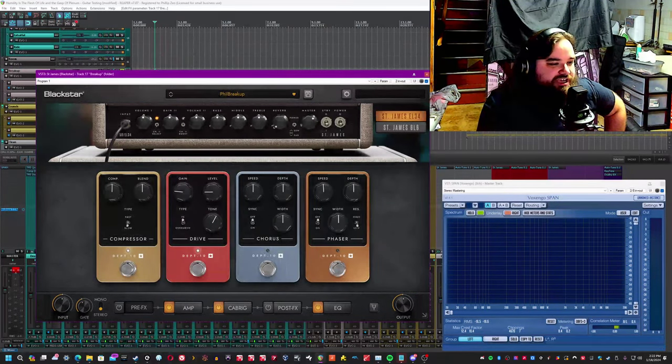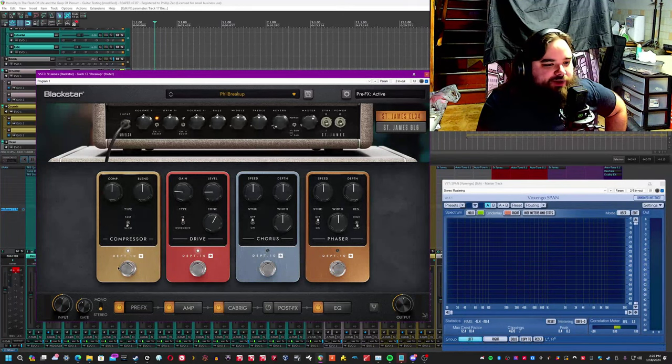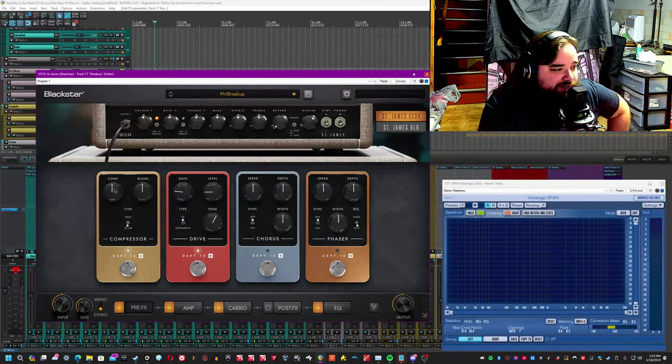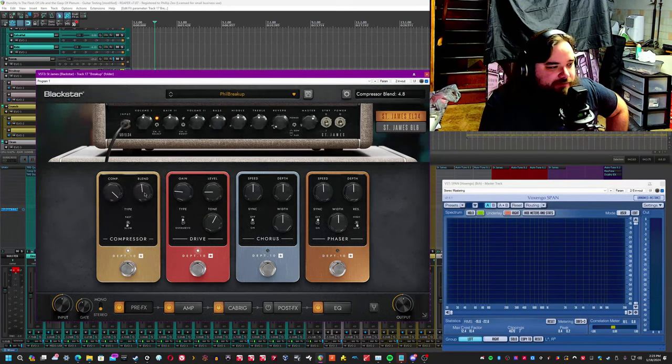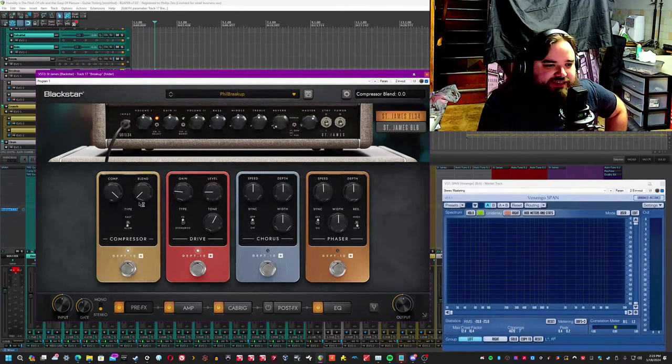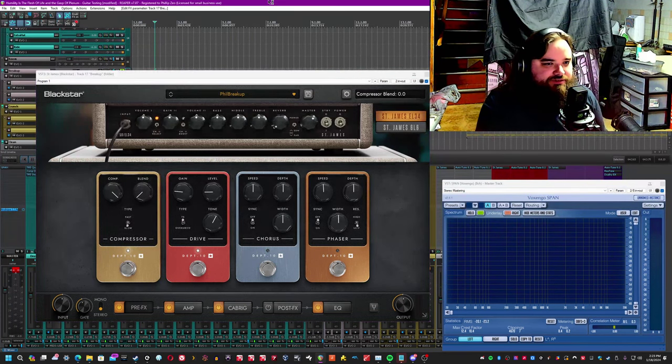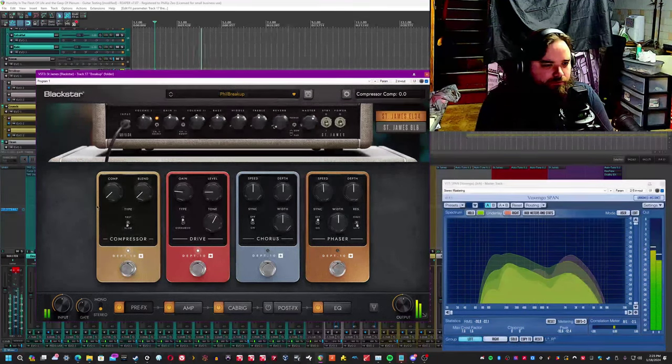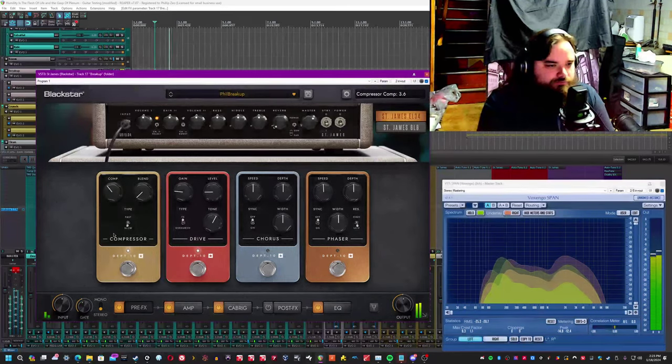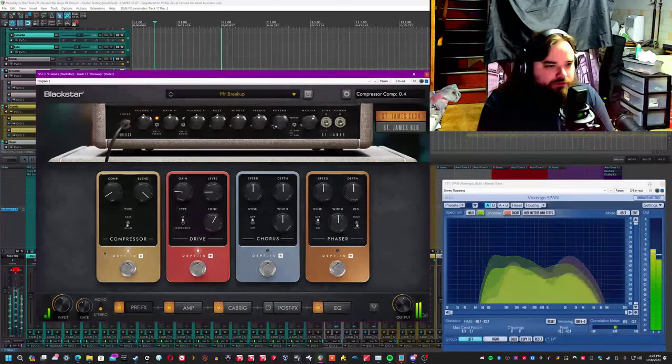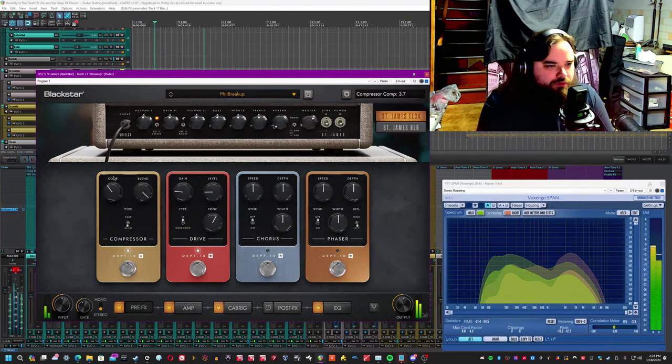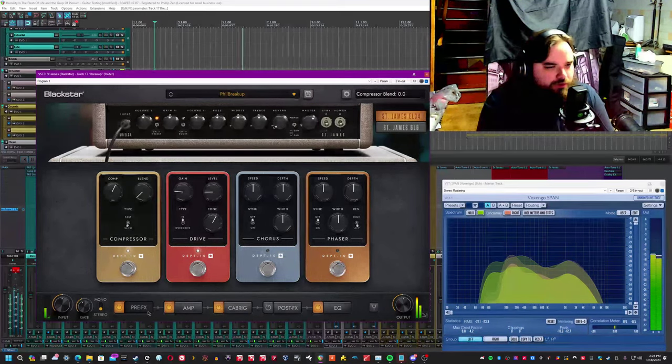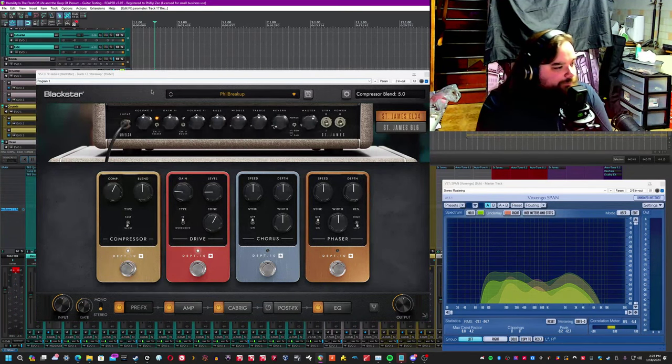Let's go to the pre FX real quick. So on the pre FX compressor, you have the comp knob. It will adjust the amount of compression. So fully compressed, uncompressed, and then blend will adjust the amount of dry signal that's mixed with the compressed sound. So you could fully compress and then have no blend, right? So that it sounds like really compressing hard, that way you get a little bit of that nice clean signal in there.